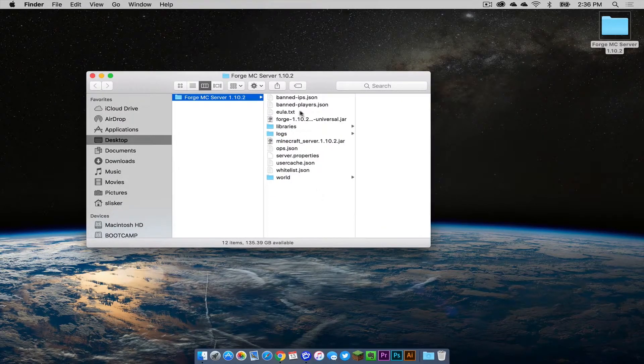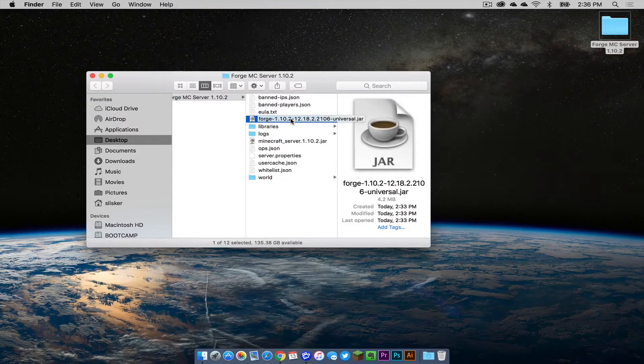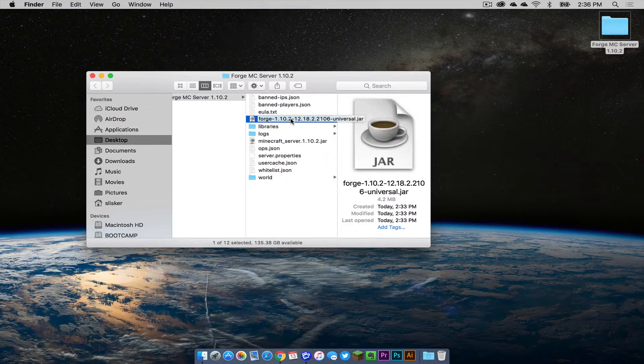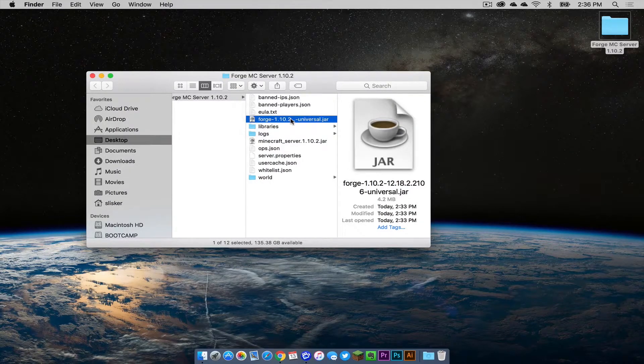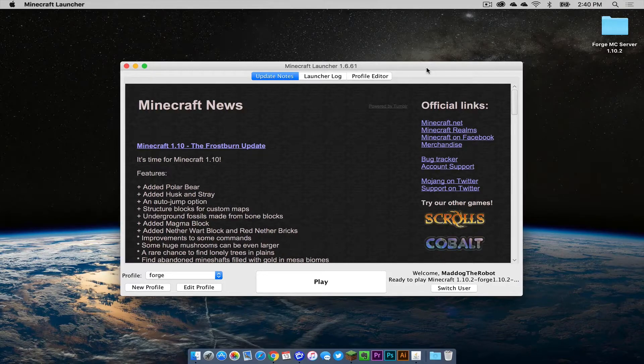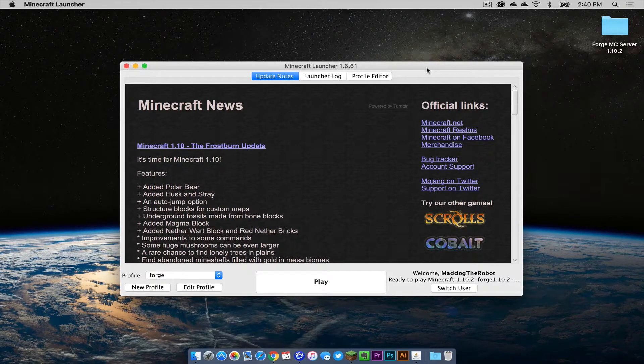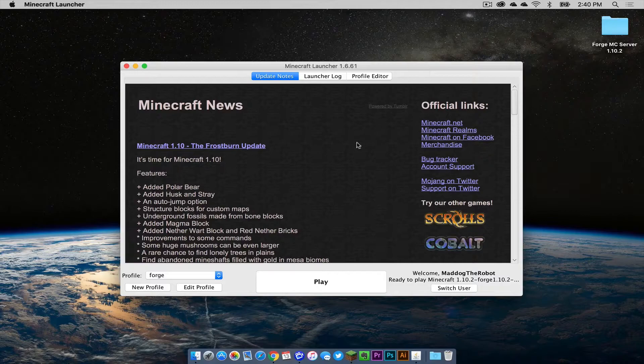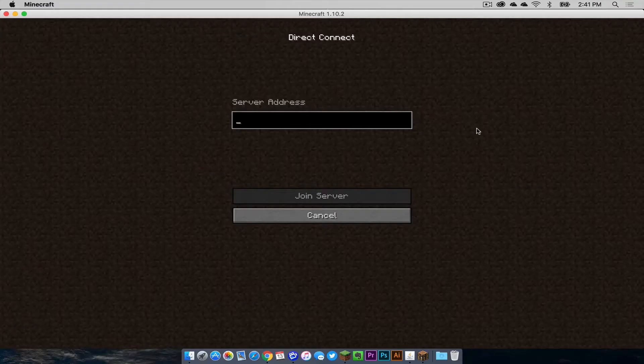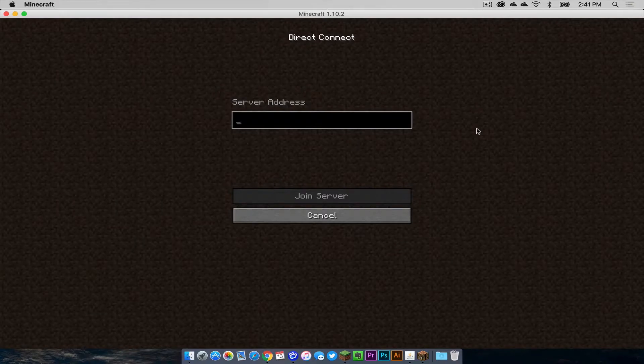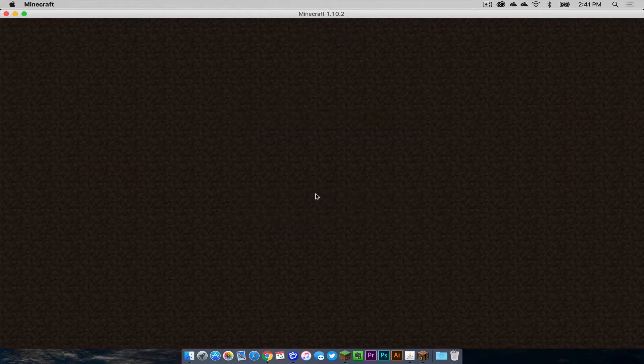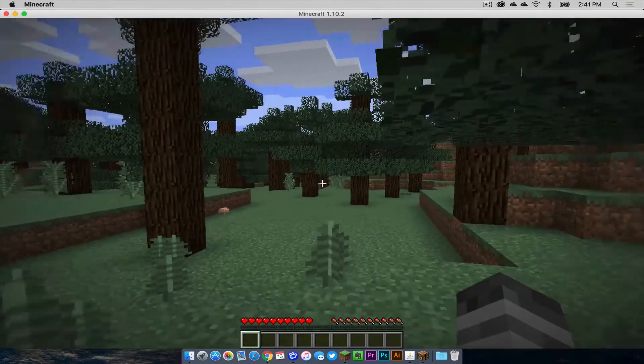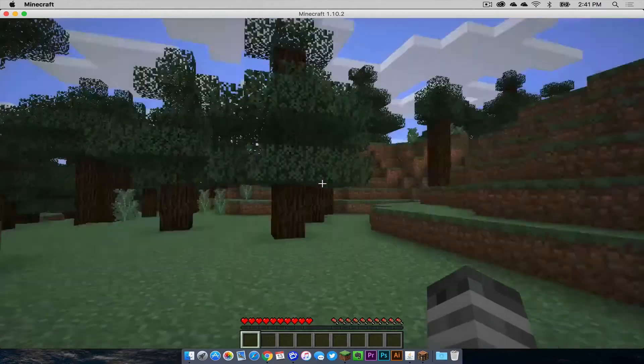Then click on your forge universal jar. This will be the jar file you will use to run your forge server. Double click on this. Now I'm going to talk about installing mods onto your server and connecting to your server on your local network. Make sure you are on your forge profile and click play. If you are the server host and you want to connect to your own server, all you have to type in is localhost and then join the server. As you can see, here we are on our Minecraft server.